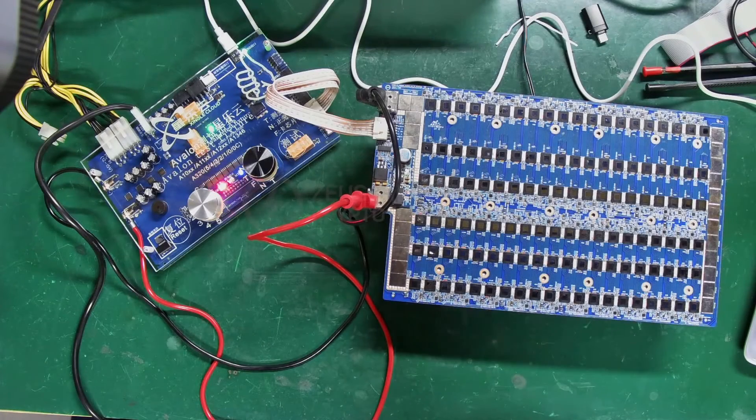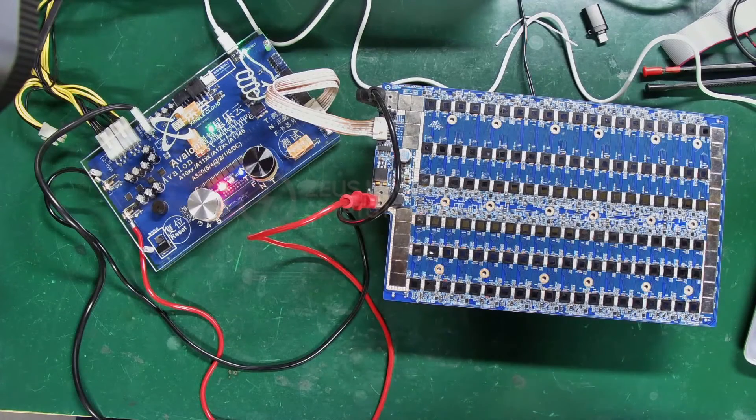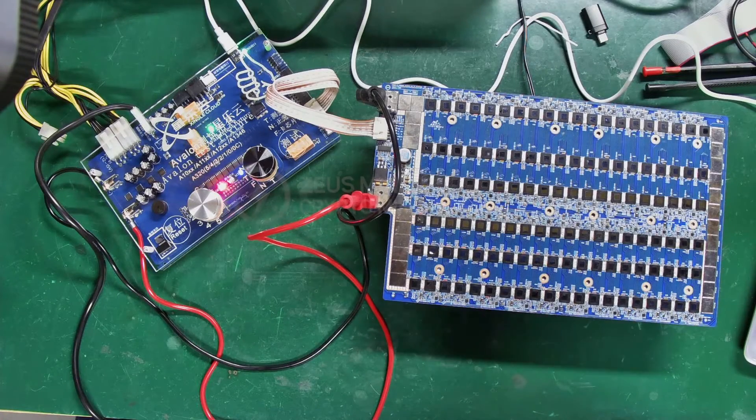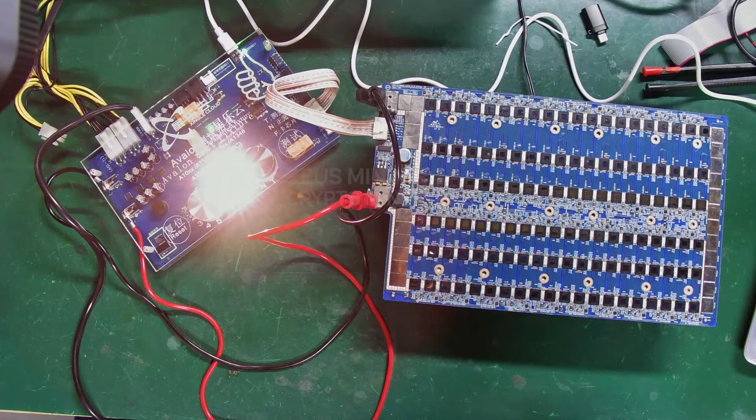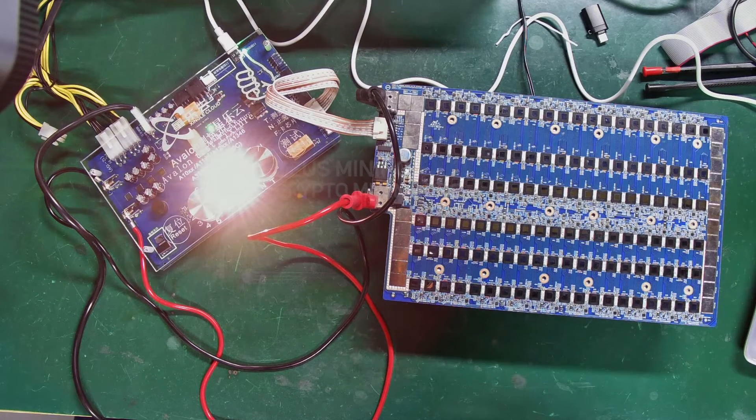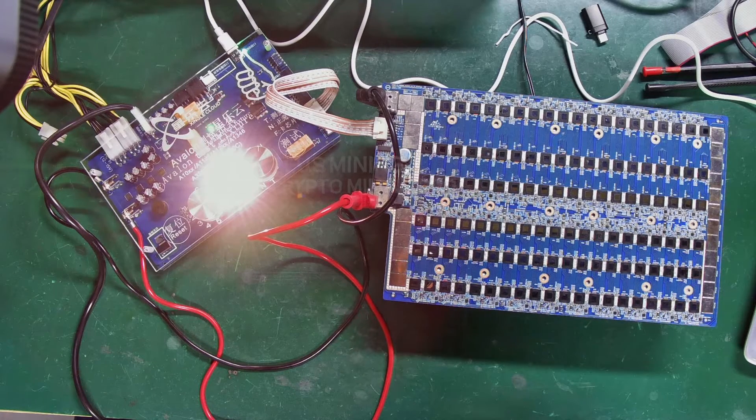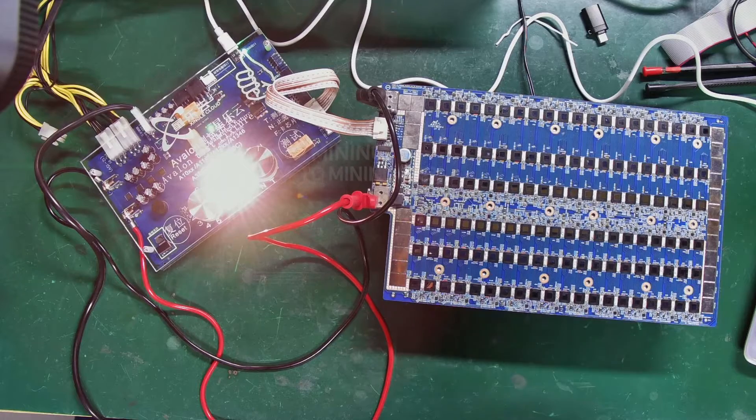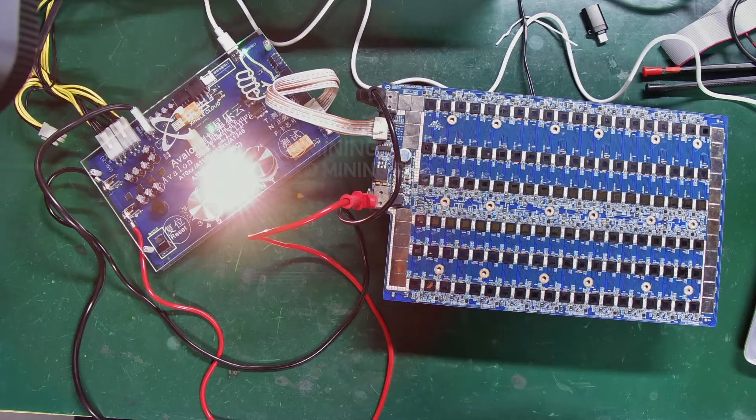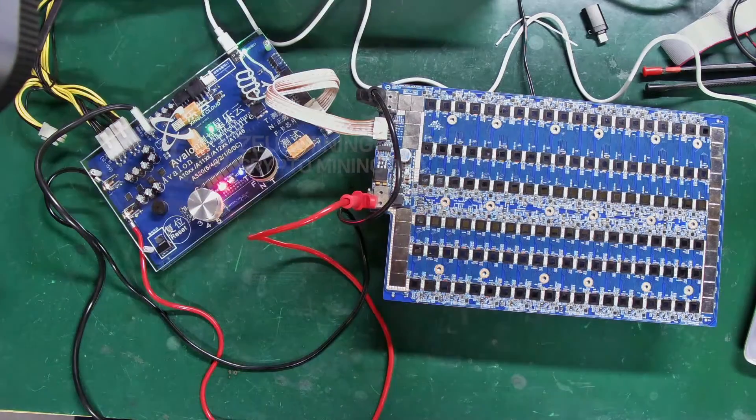Hello everyone, today I will introduce a multifunctional test fixture for testing Avalon hash boards. This explanation includes the functions of the fixture and how to use it.